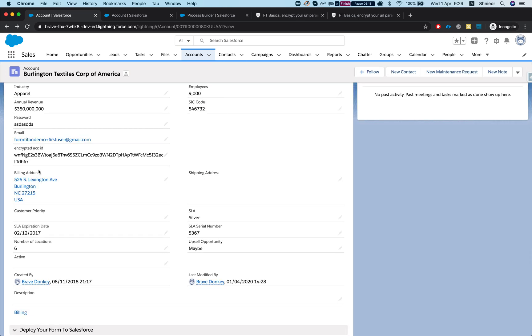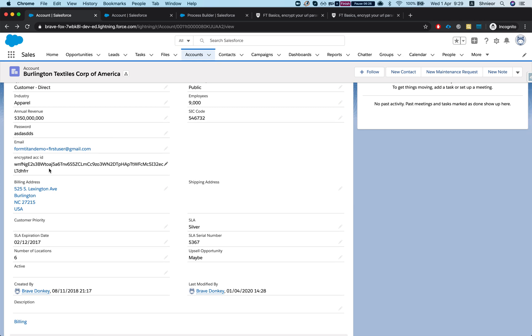And here is my encrypted account ID. That will work in my instance whenever you either create a new account or update an older account, or you can also run a script to run the encrypted account ID on all the existing objects. Now the only thing we have to do is go back to our form and change our condition.